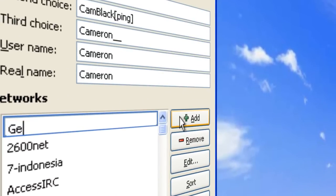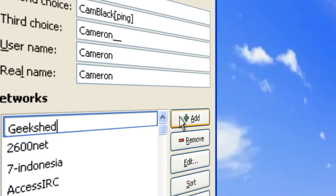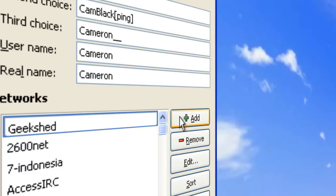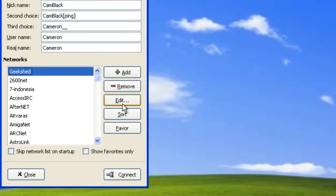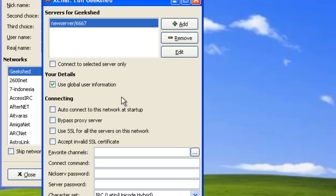We'll go ahead and add Geek Shed. Whoops, if I could only spell Geek Shed. Once you add it, you'll want to hit edit and push edit there as well.